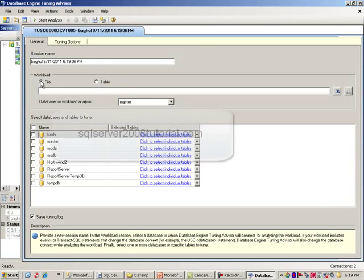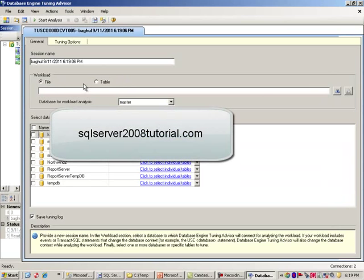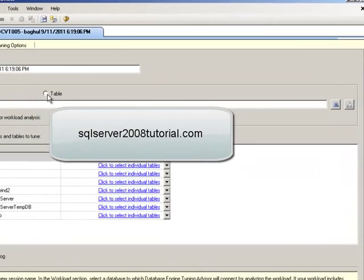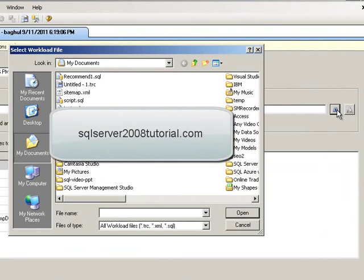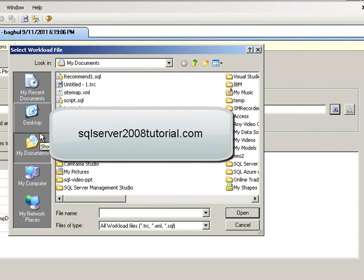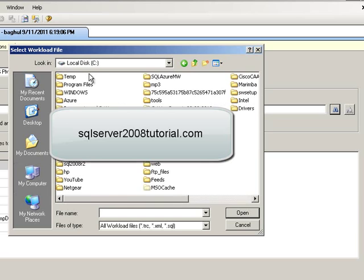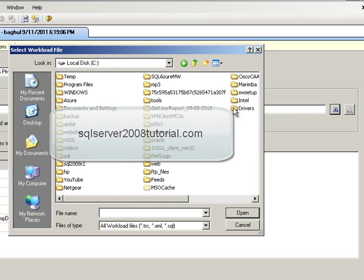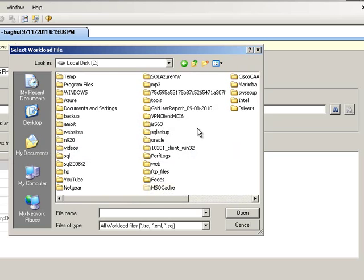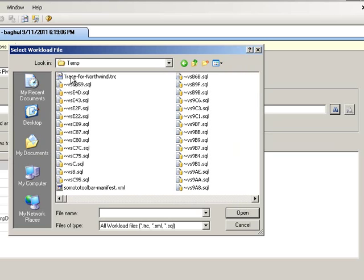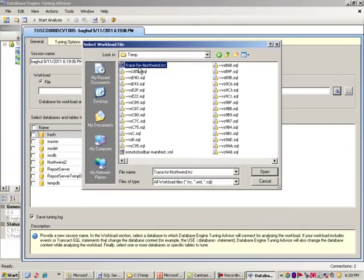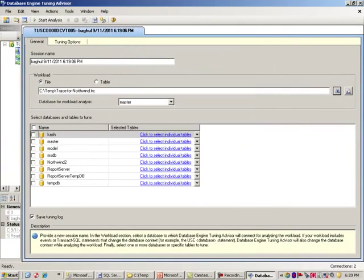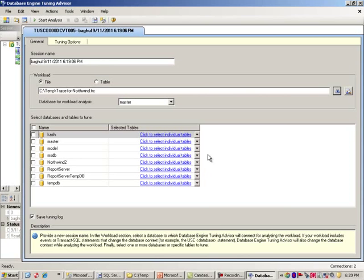Here's the name of the session. For our workload, in fact, we are going to use a file. You could also select tables if you wanted to. But we are not going to do that. We are going to find our trace, which happens to be in the C drive under temp right here. And here's my trace, the trace for Northwind database that I'm running. I just want to make sure that does look right. OK, so that is the file that I am using.